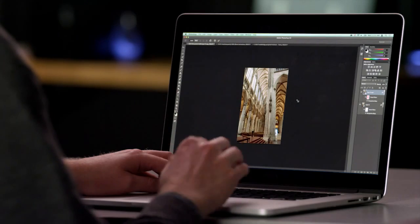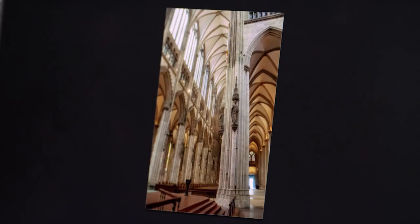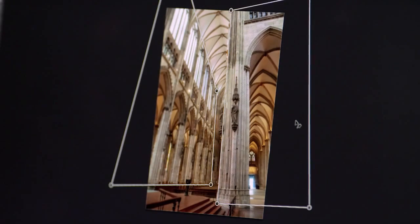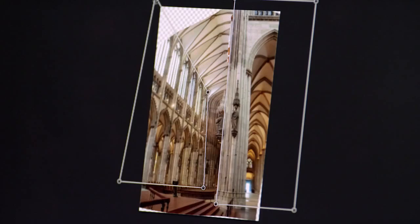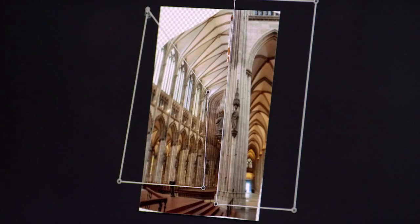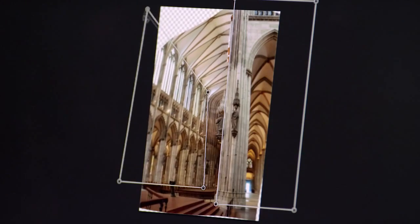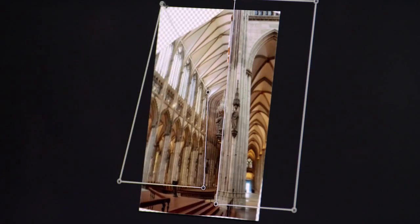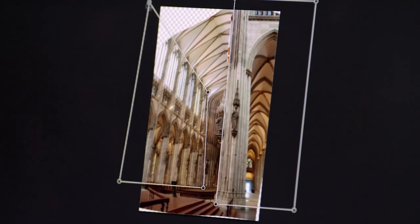This image here has some distorted perspectives. You can see the differing perspectives with these grids here. With the latest update to Photoshop CC, you can correct these perspectives to make dramatic improvements to the image, while keeping other areas intact. This new tool is called Perspective Warp.